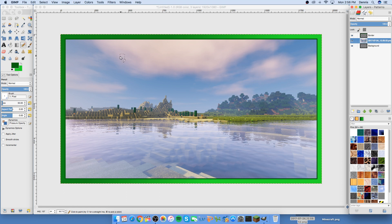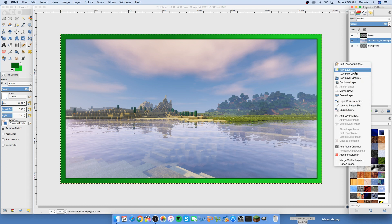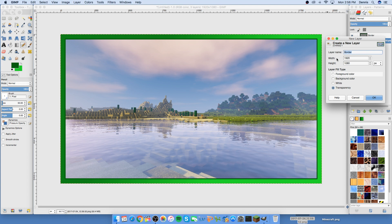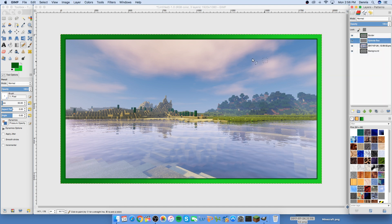Now we have the background in, the border on, and it's time for step three: the episode box. You can decide whichever corner you want it in — bottom left, bottom right, top left, top right. I'm gonna put it in the top left like I usually do. Create a new layer and name it 'episode box.' Place it underneath the border but on top of the background.